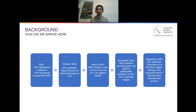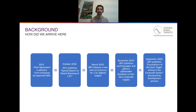A few months later, the SBTI published a working paper on net zero and started to gather stakeholder feedback on its definition and guiding principles for net zero. And in September 2020, we published the foundations of net zero target setting in the corporate sector, which articulates this quite clearly, incorporates stakeholder feedback, and marks the start of our net zero standard development process.